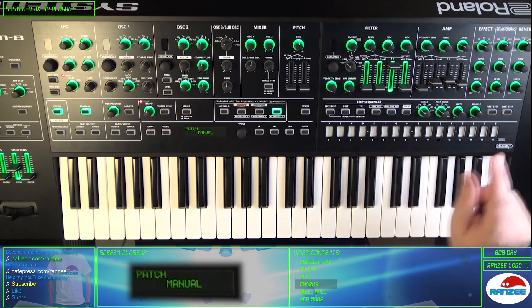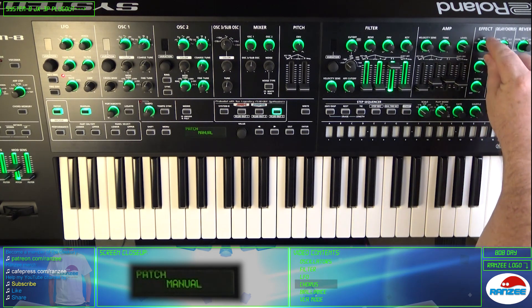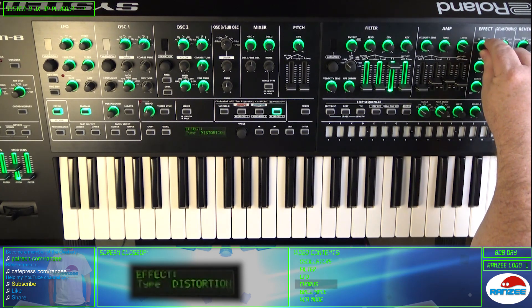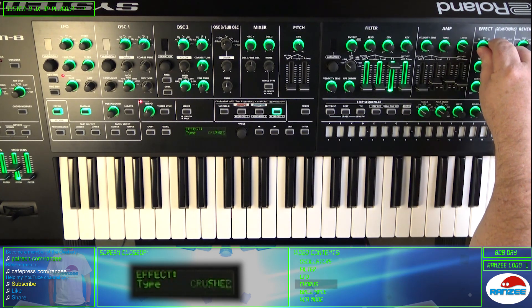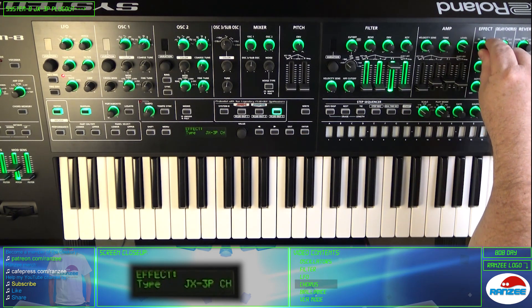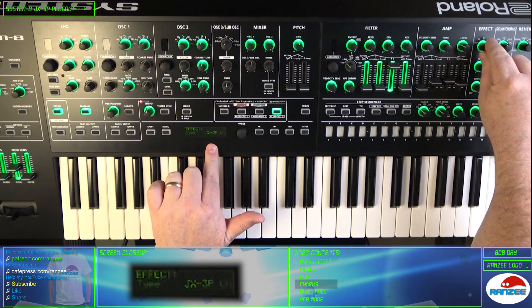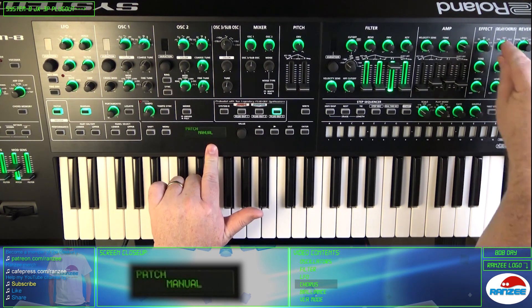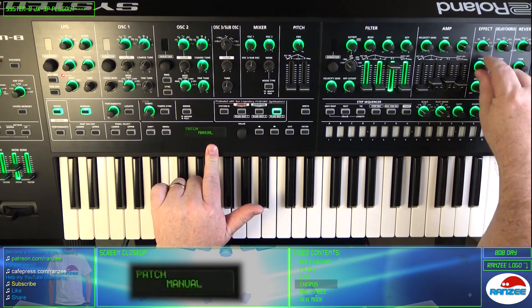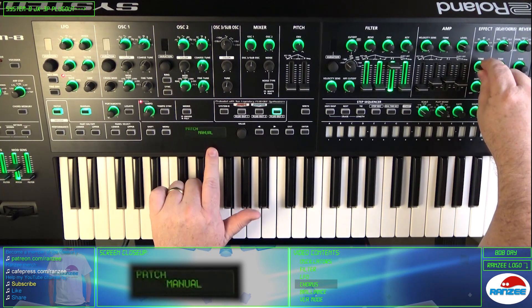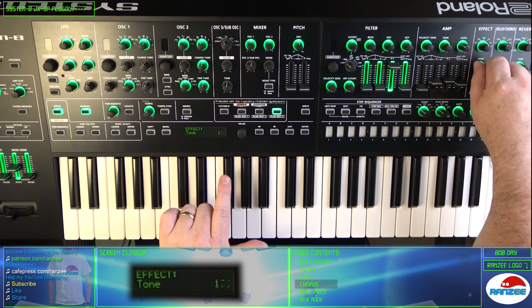And what about that famous chorus? Complete with the noise. But don't worry, you can turn it all the way down, so it's off.